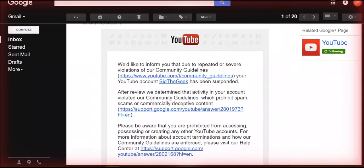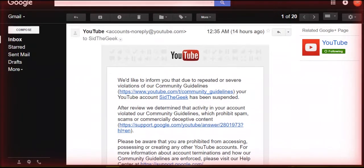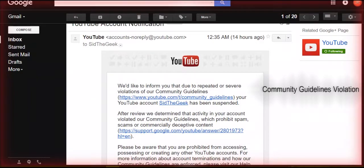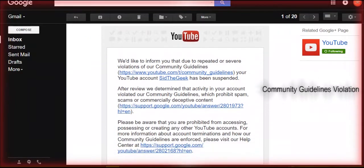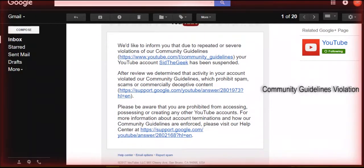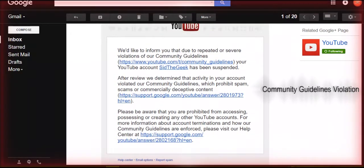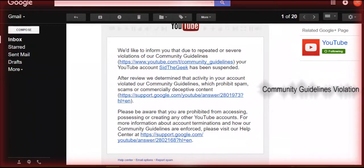Hello guys, welcome once again to Save the Game. Two days ago my channel was mistakenly suspended. How I got it back, I will show you in a moment.